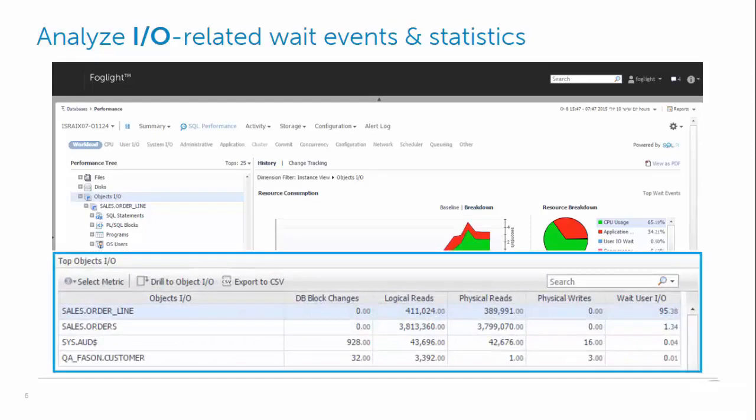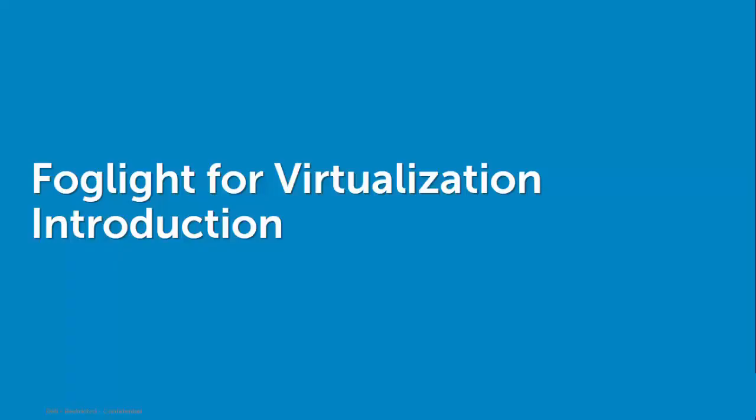Now we can see all the I/O related statistics for the objects. So far we've covered the basic database monitoring capabilities. Now let's review the virtualization and storage aspects of the product.